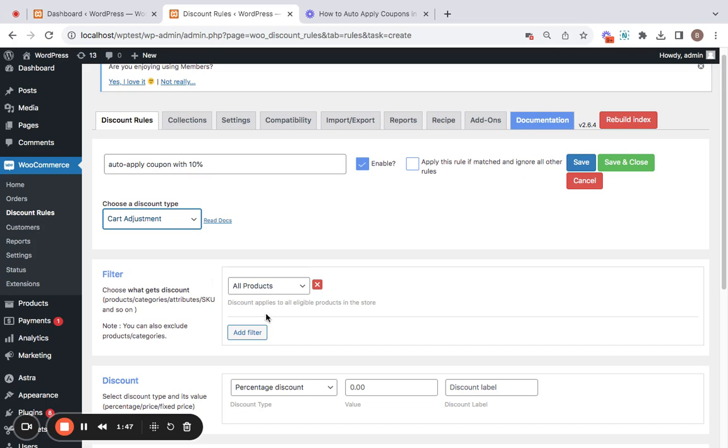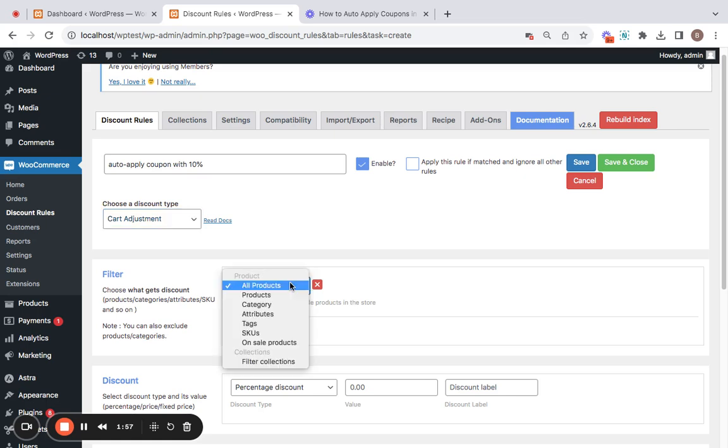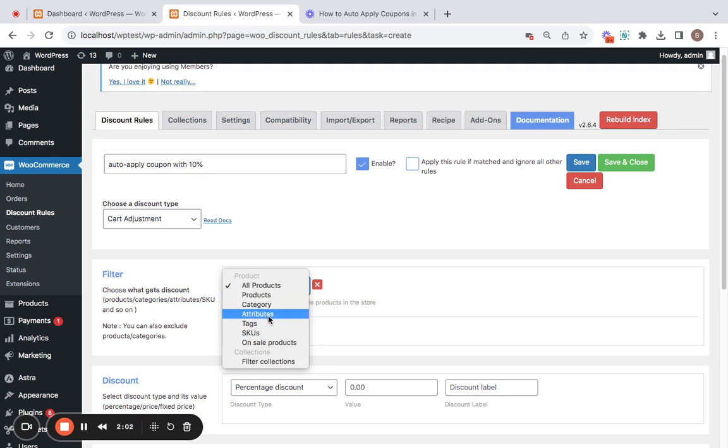So here you get to decide what products receives the discount. That is the eligible products for the discount. As I said, this is going to be a store-wide discount and I'm going to leave it for all products here. You can also go for other filters if you want, such as specific products or categories or attributes or of that sort.